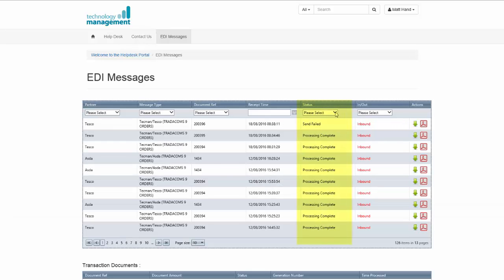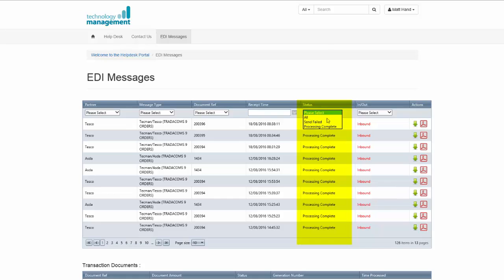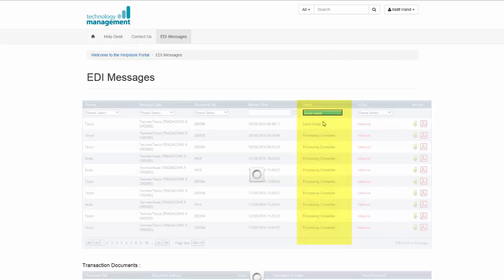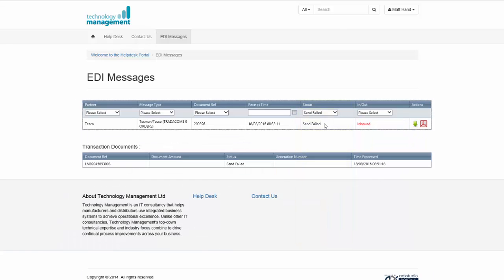So if I select all partners and select the status of send failed, there's one message that we've not been able to deliver to NAV.